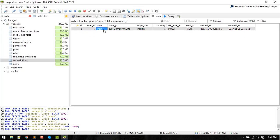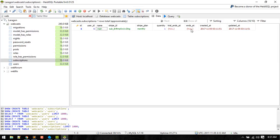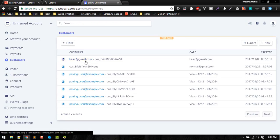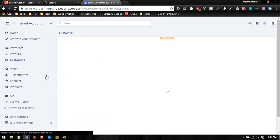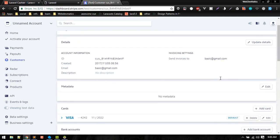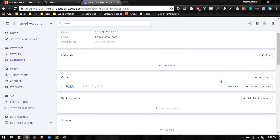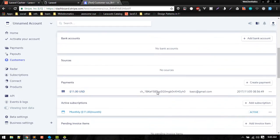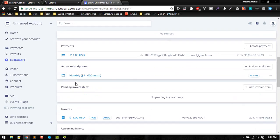Let's see the subscriptions table. We got user_id, so name of subscription, plan type monthly, then quantity one, trial ends_at is null. We can see inside customer we have new customer basic@gmail. We got this description about user. Also we got payment, so monthly subscription.